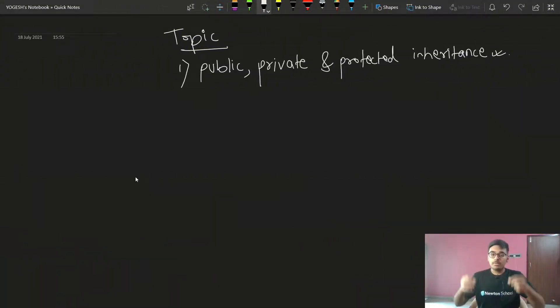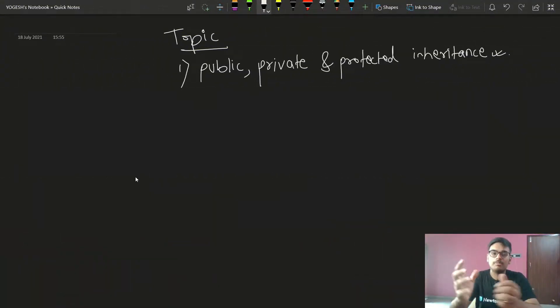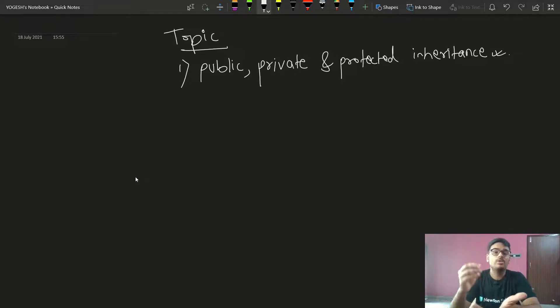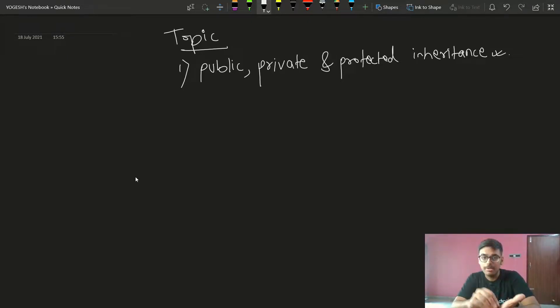Hello everyone, this is Yogesh. Welcome back to another lecture of the DSA with C++ course. Today we are going to talk about a new topic, and today's topic is public, protected, and private inheritance.